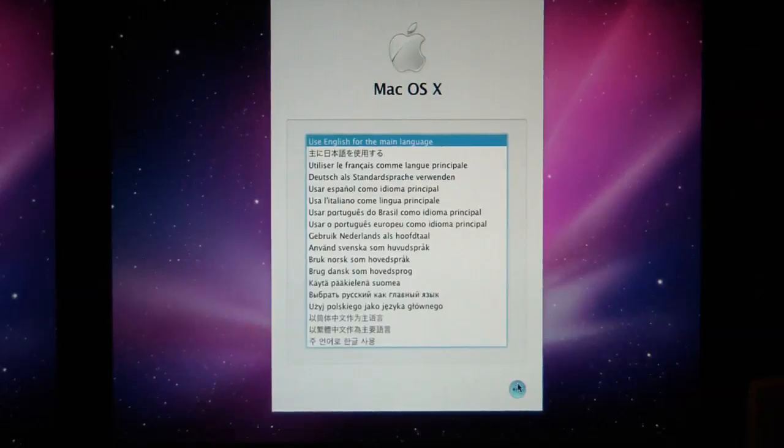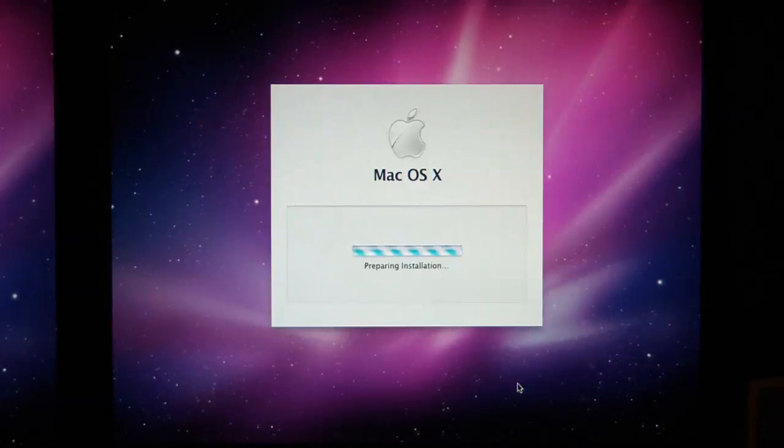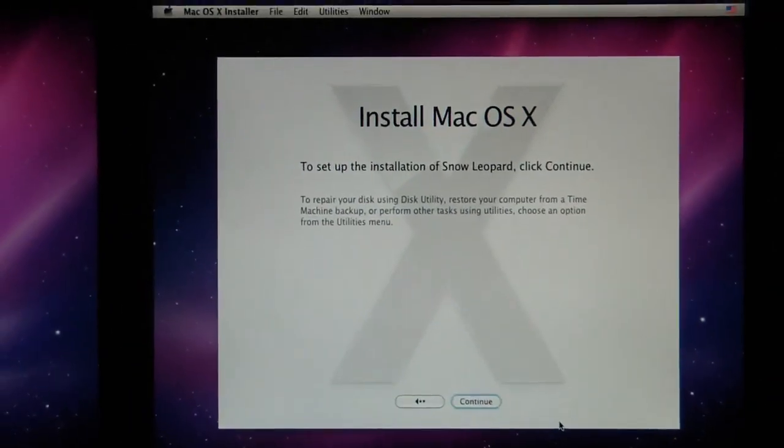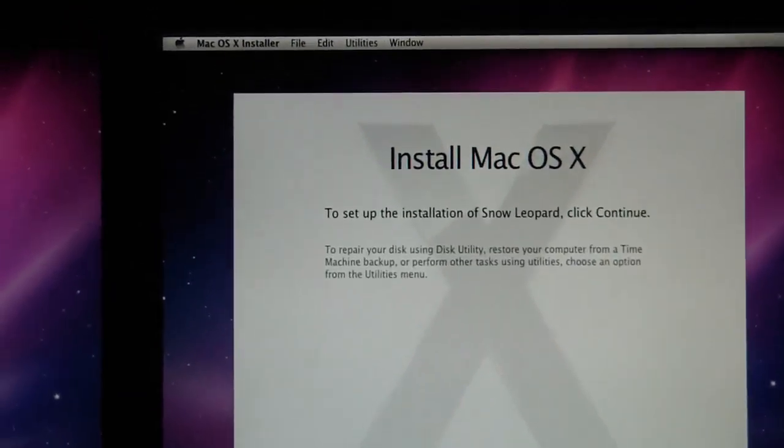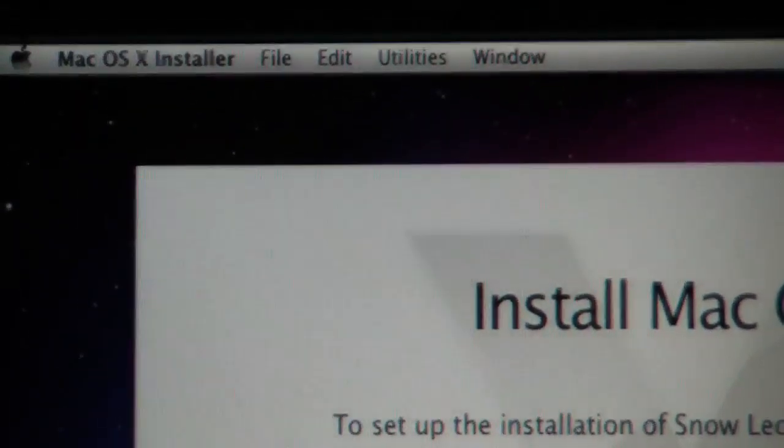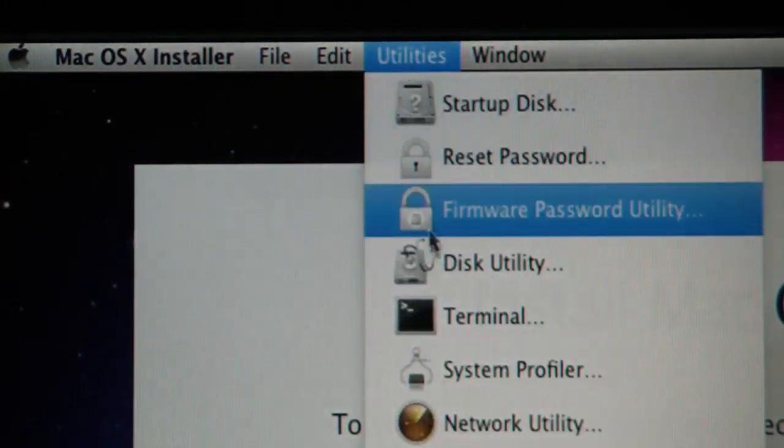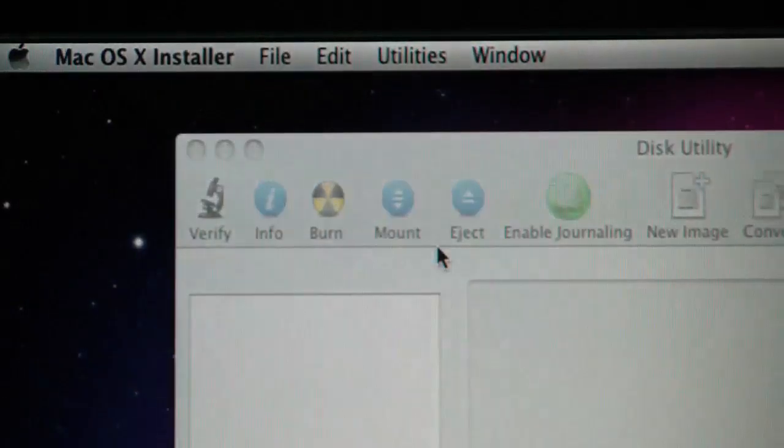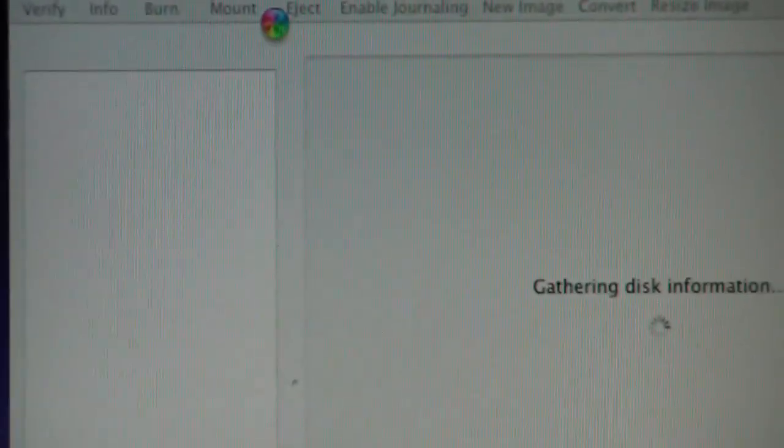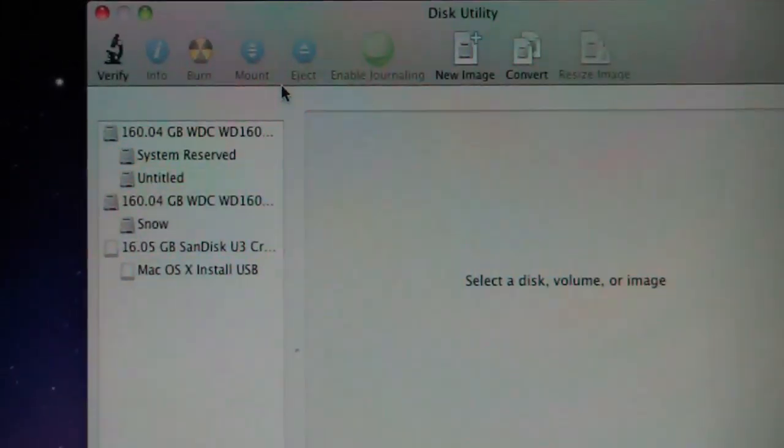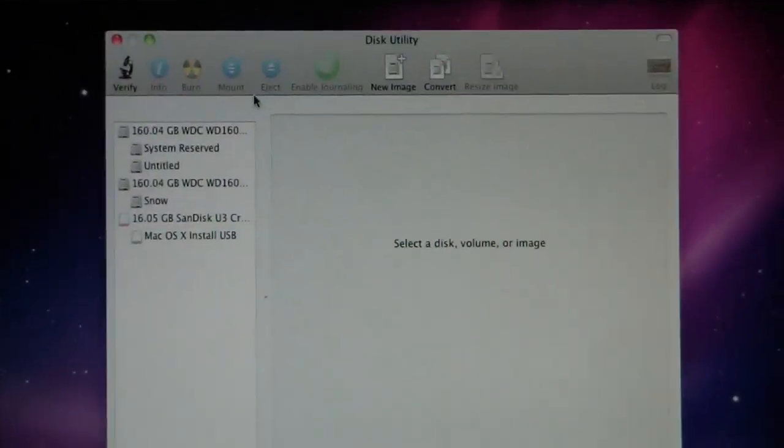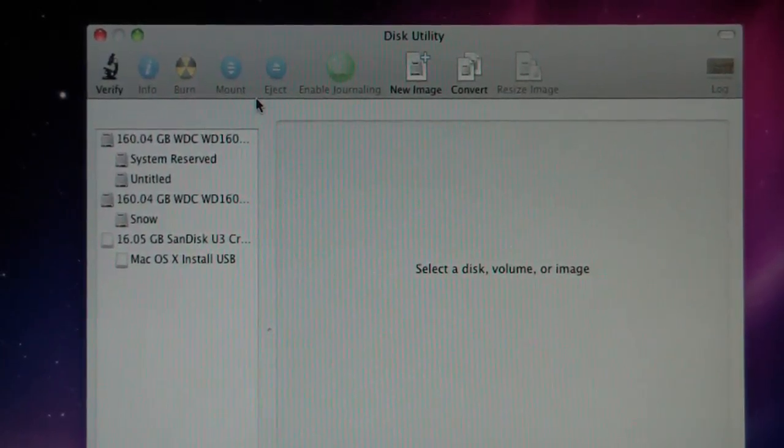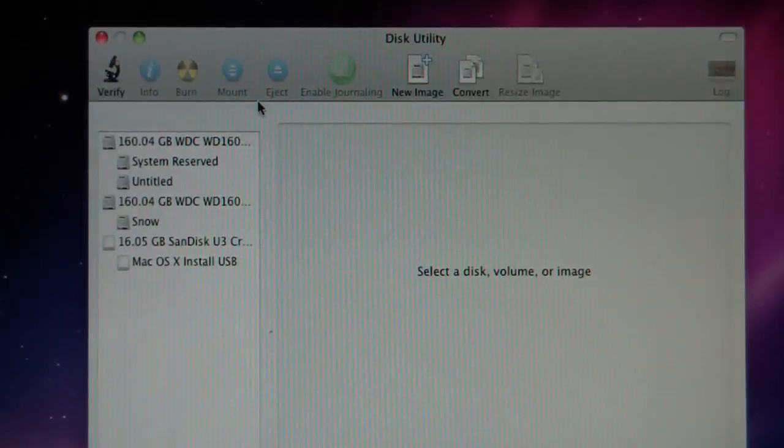So we go down here, click this. It's going to bring up Mac OS X install and we want to go to utilities and do disk utility. Now what we're going to do, this has all my disks in the system here. And what we want to do is format the hard drive for Snow Leopard.